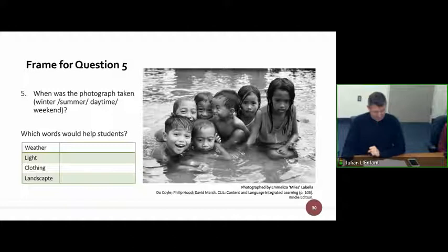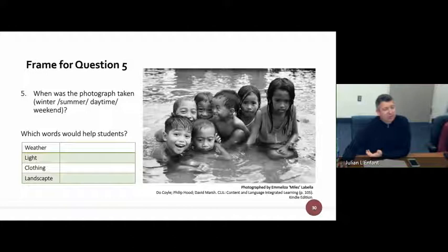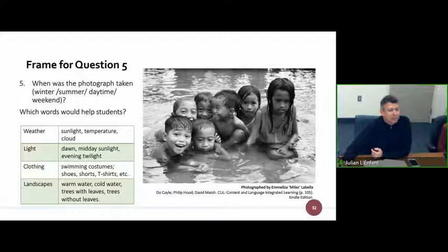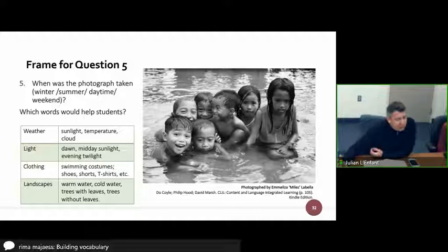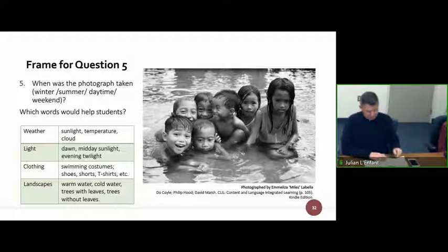The questions become more open-ended, and we can support students with vocabulary. We can give them topics — weather, light, clothing and landscape — and brainstorm words to help them respond more successfully. For weather: sunlight, temperature, cloud. For light: dawn, midday, sunlight, evening, twilight. Clothing: swimming costumes, shoes, shorts. So this gives students more vocabulary to talk about the picture. For question six, we can give them a sentence frame — 'they are sitting...' — and students complete the phrase, building their linguistic abilities.